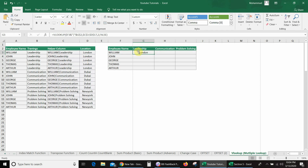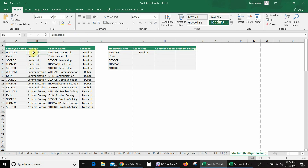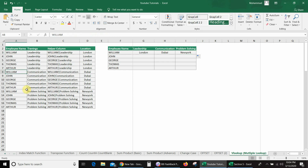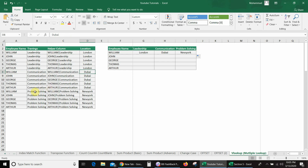When I press Enter, you can see I got the first value: London. So here William's training name is Leadership and the location is London. Now I will drag this formula down. You can see I got the second value for Communication is Dubai, and the third location is New York. If we go to the database here, you can see William's training name is Communication and location is Dubai. Similarly, the training name is Problem Solving and location is New York.